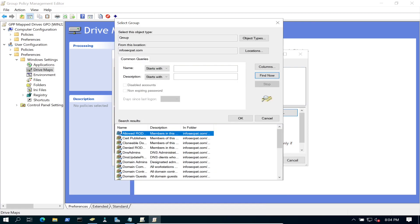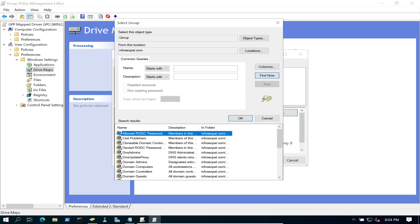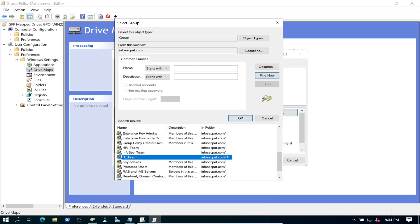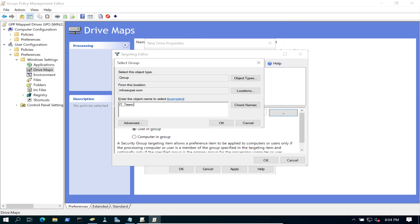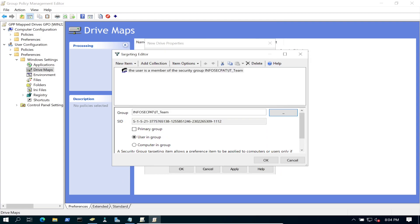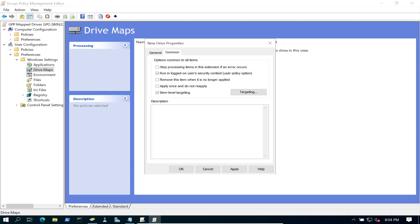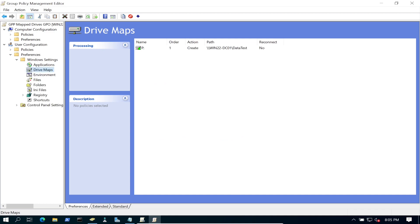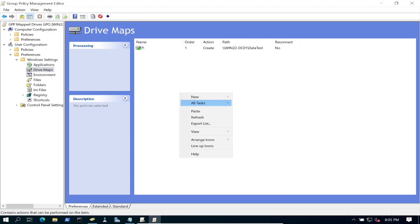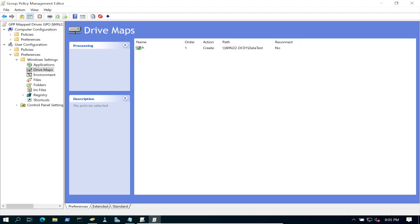We hit Find Now and these are all of my groups. Scrolling down, we have IT_team — that's the one I want. Hit OK, and you see 'infosecpat/IT_team'. This is going to be the group. Everything looks good. Hit OK, hit OK, Apply, go back to General — everything looks good. Perfect, it's all set up.